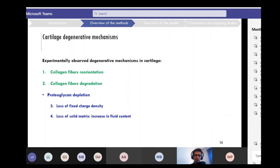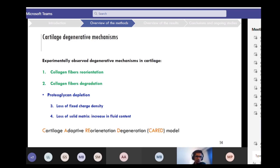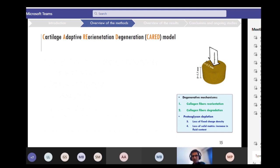The aim of our study was to simulate degenerative mechanisms within the cartilage. Almost all the main experimentally observed degenerative mechanisms can be categorized as: collagen fibril reorientation, collagen fiber degradation, and proteoglycan depletion — which has two effects: loss of the fixed charge density and loss of the solid matrix, meaning an increase in fluid content. For modeling this process, we proposed the Cartilage Adaptive Reorientation degeneration and Tissue model, or CARET, using unconfined compression loading.